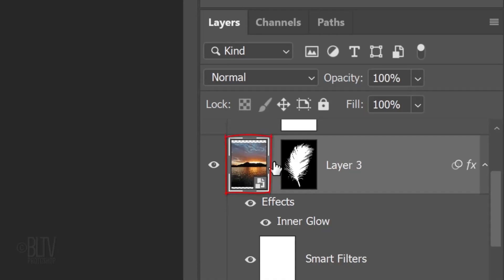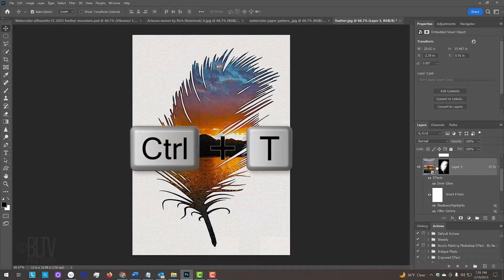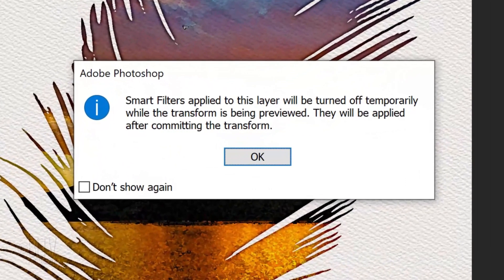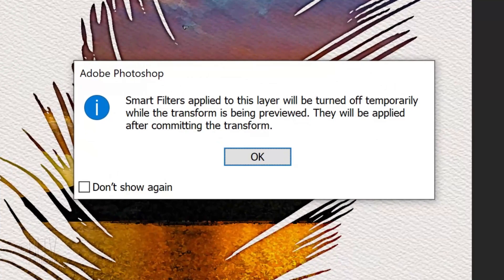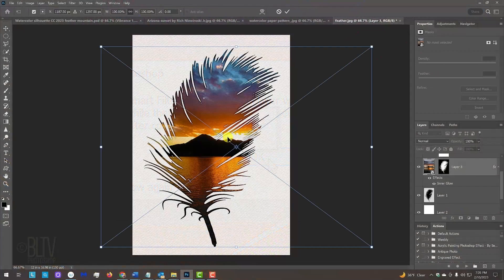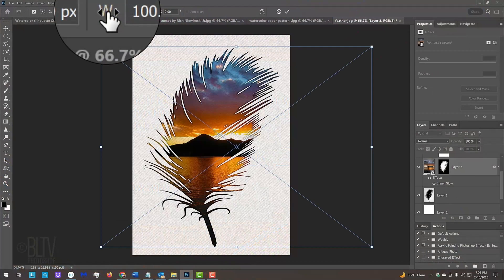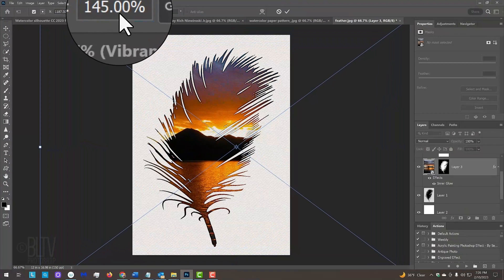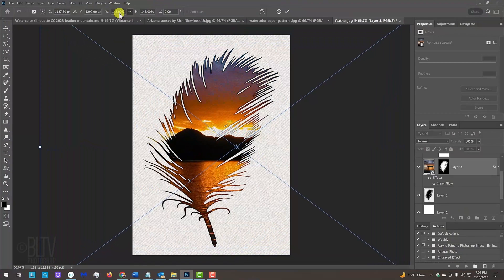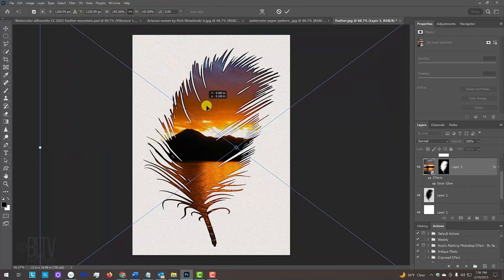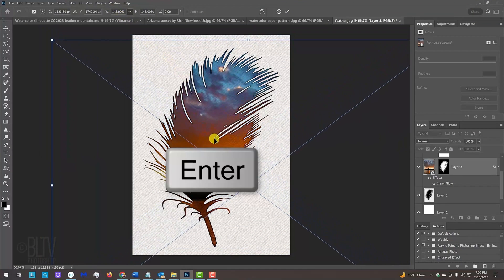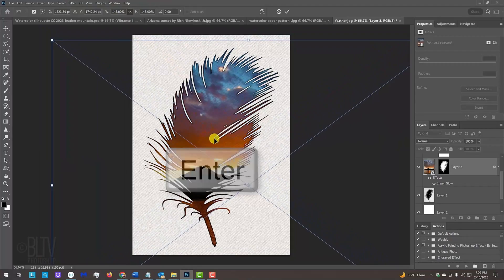With the painting layer active, open your Transform Tool. If you see this message, it's just letting us know that the smart filters will be temporarily turned off while we use the Transform Tool. Just click OK. Place your cursor over the W or the H and click and drag it to the right or left. Drag it into position and press Enter or Return.